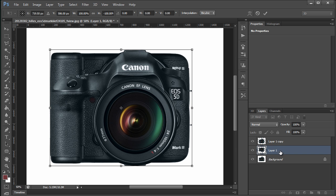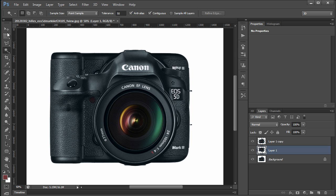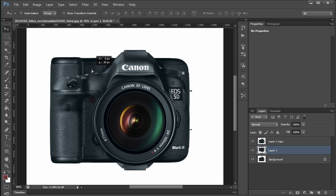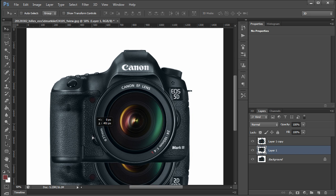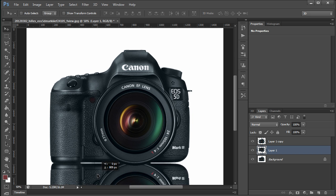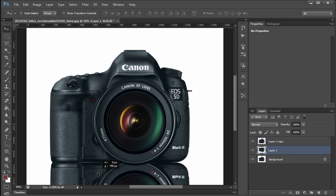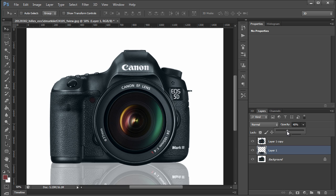I'm going to get my move tool, move this down into this region, then reduce the opacity so it looks a little bit more like reflection.